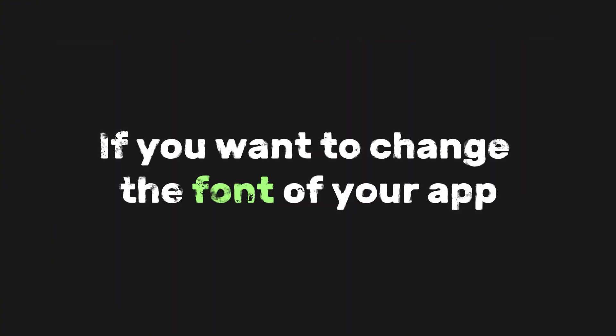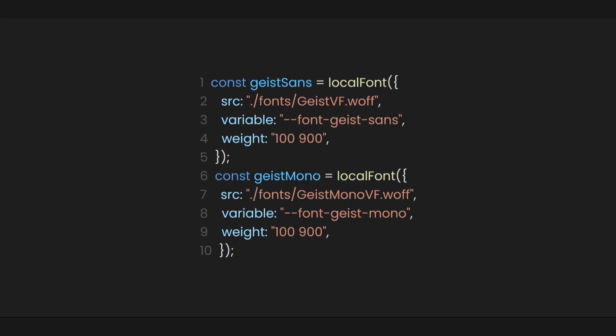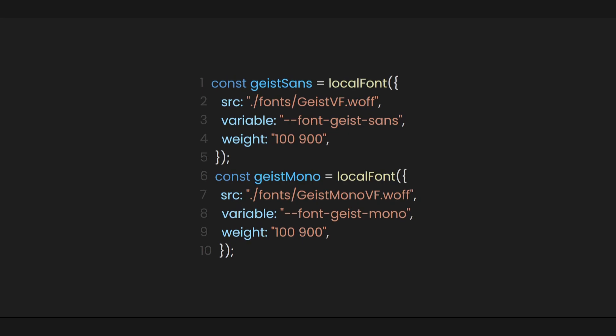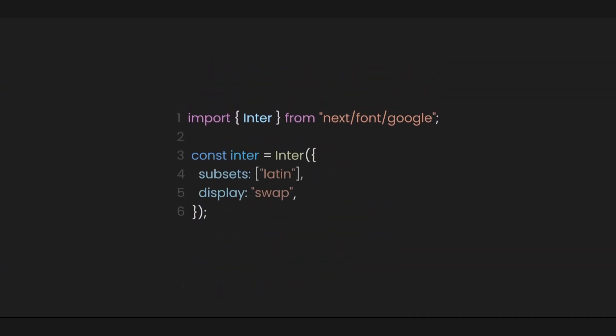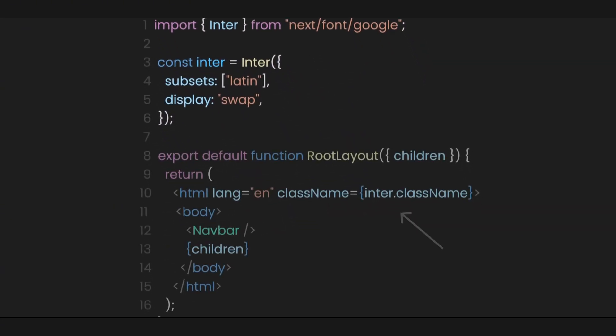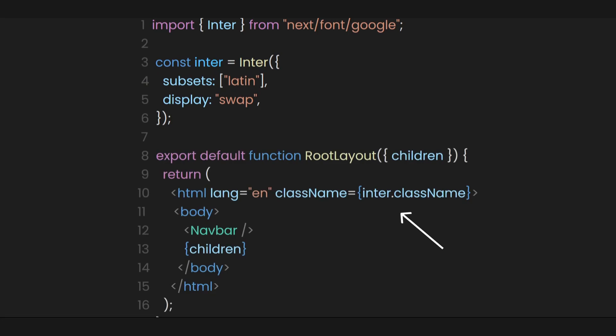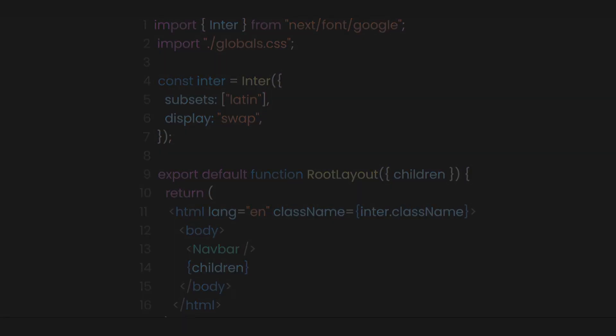If you want to change the font of your app, Next.js has already optimized everything for you. If you didn't know, it already includes Google fonts. For example, if you want to import Enter as your font, you can get it from NextFont Google directory. You just need to create a constant variable and then apply it in the class name. You can also use the global CSS to set the font family.